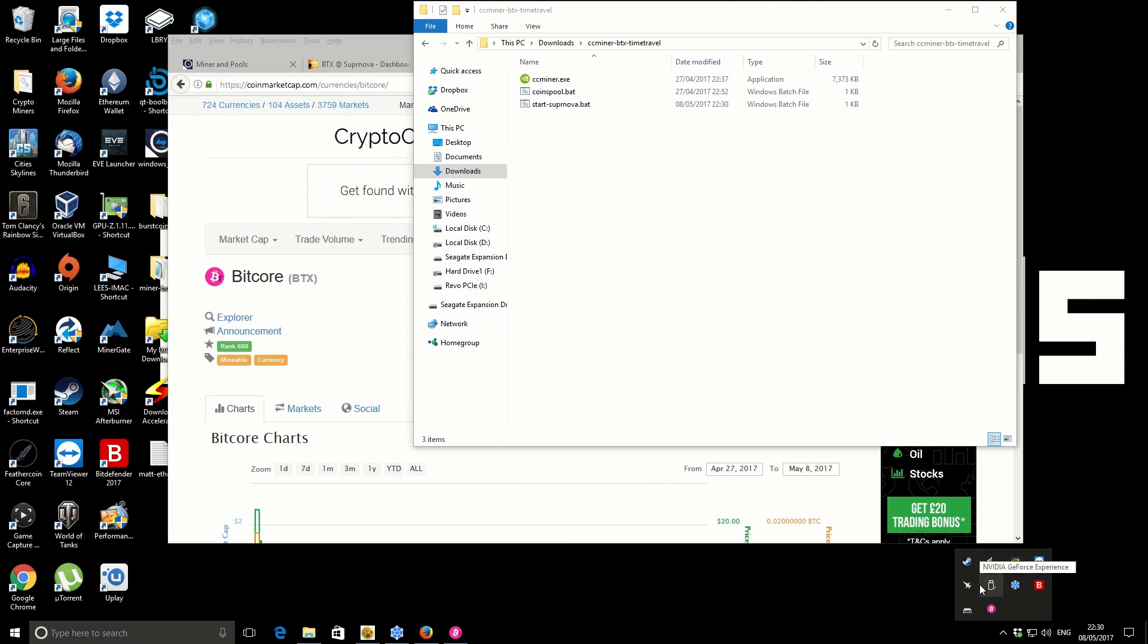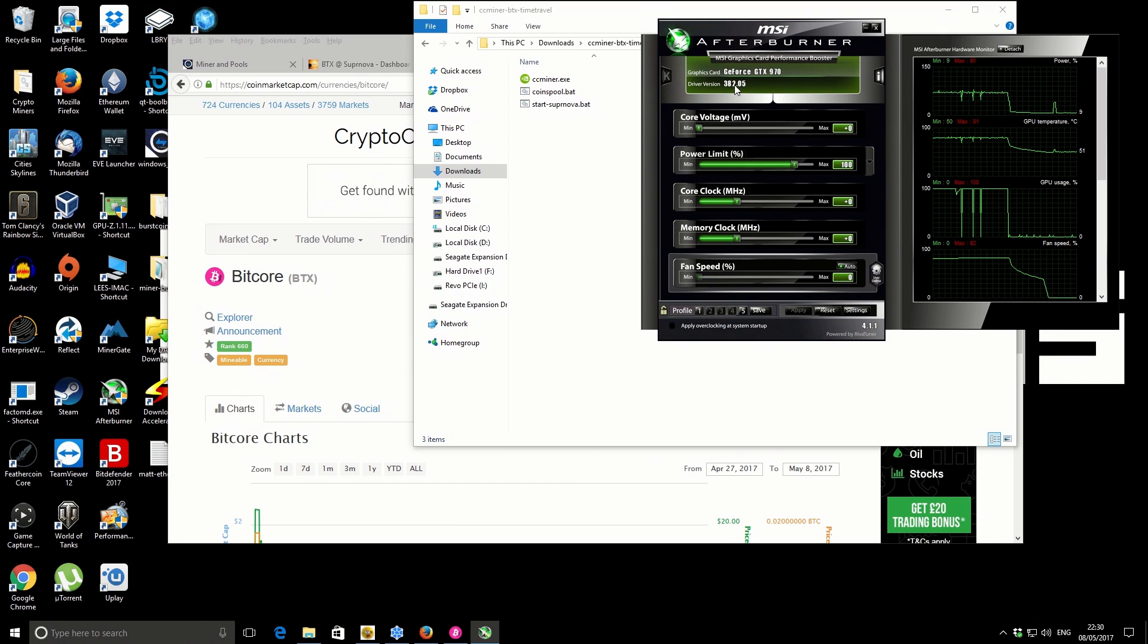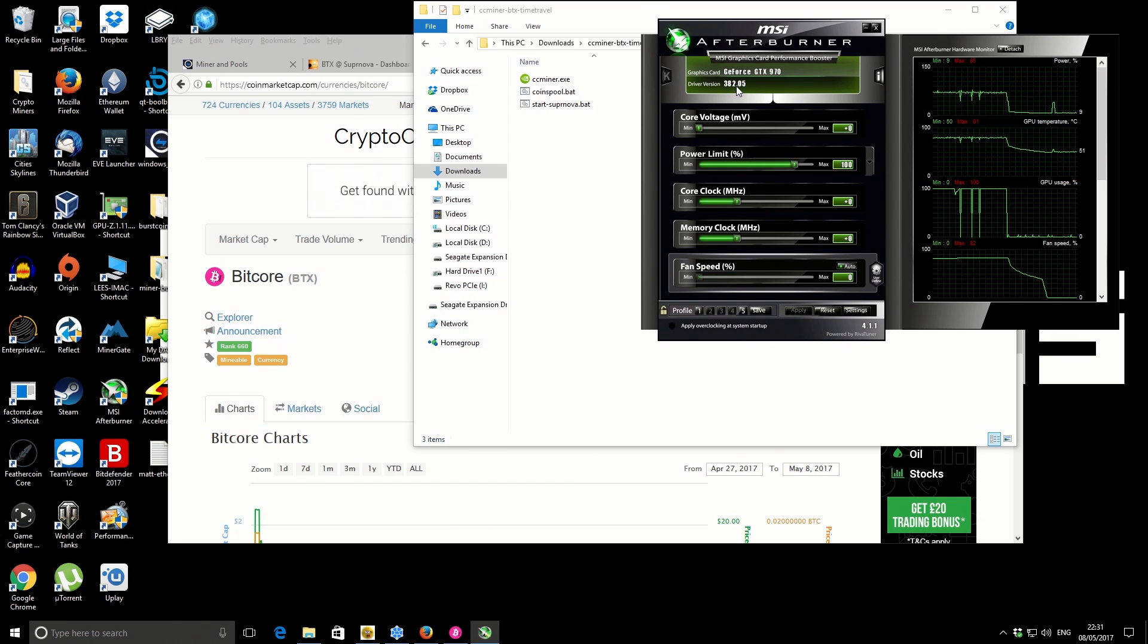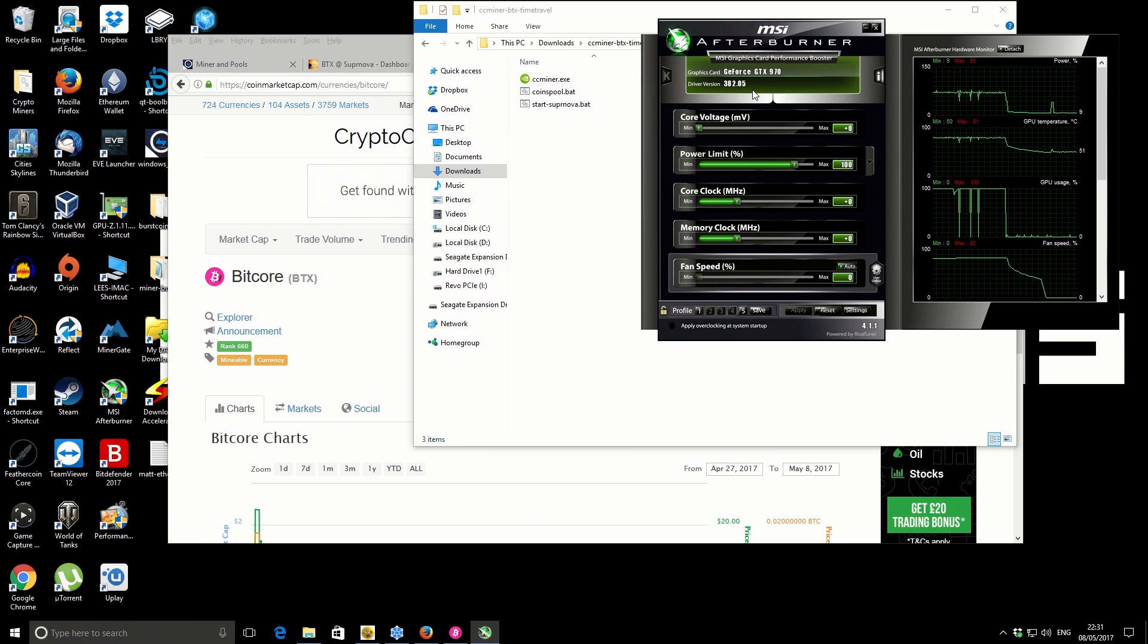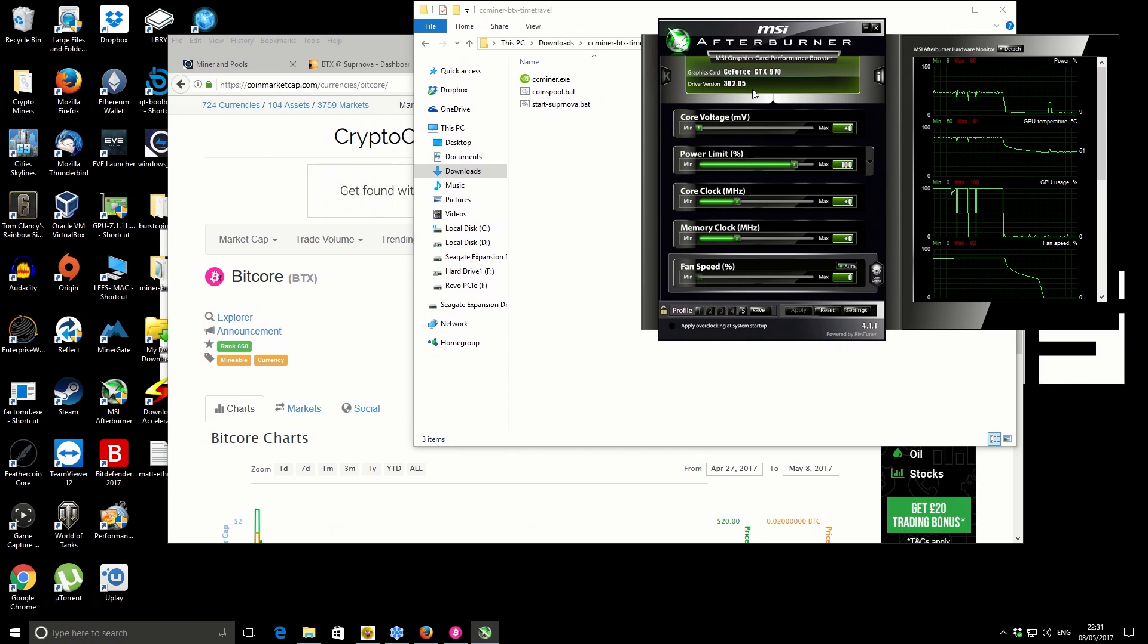If I just open up MSI Afterburner, the current drivers I'm using are 382.05. If you use any older drivers—and I'm talking the ones that give you the best performance with Ethereum—you'll most likely find that those drivers will not support CUDA 8.